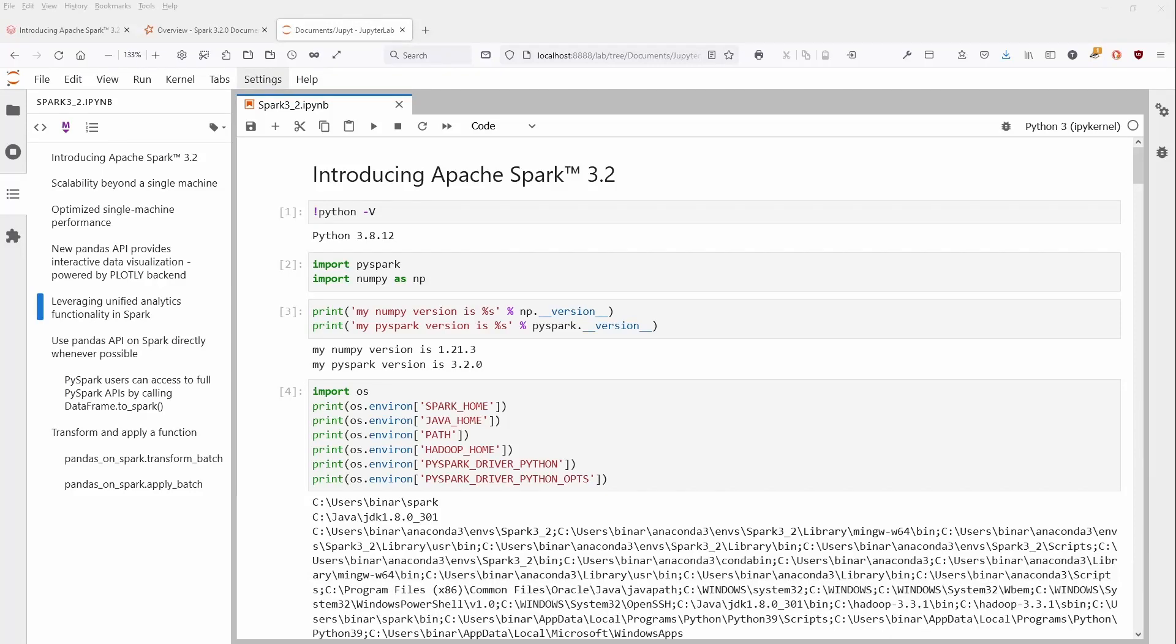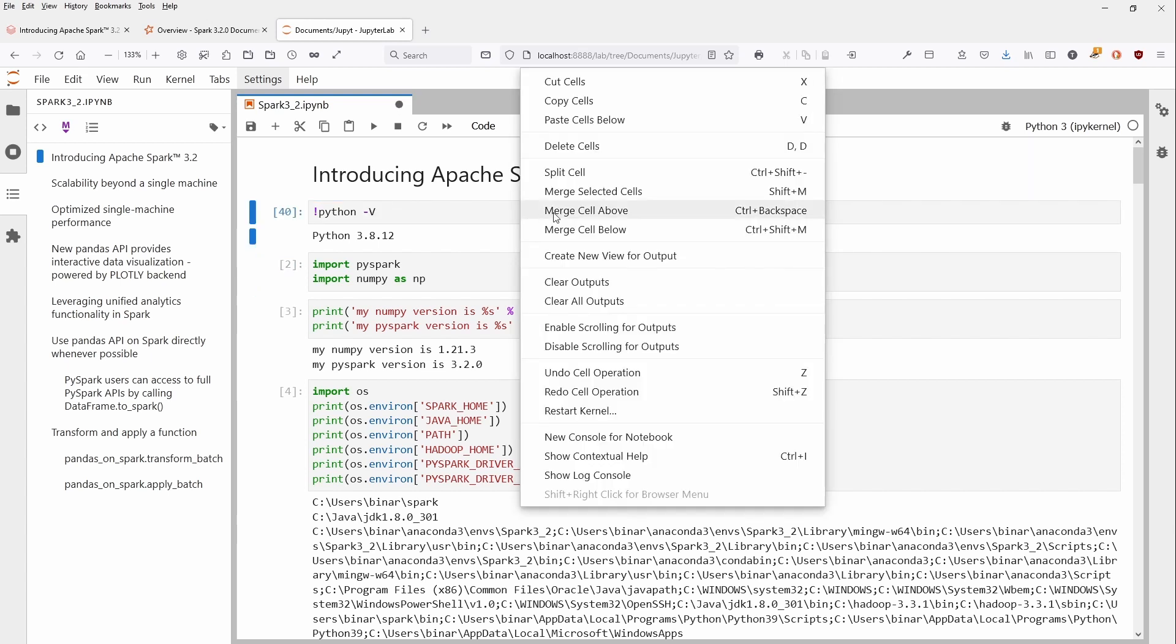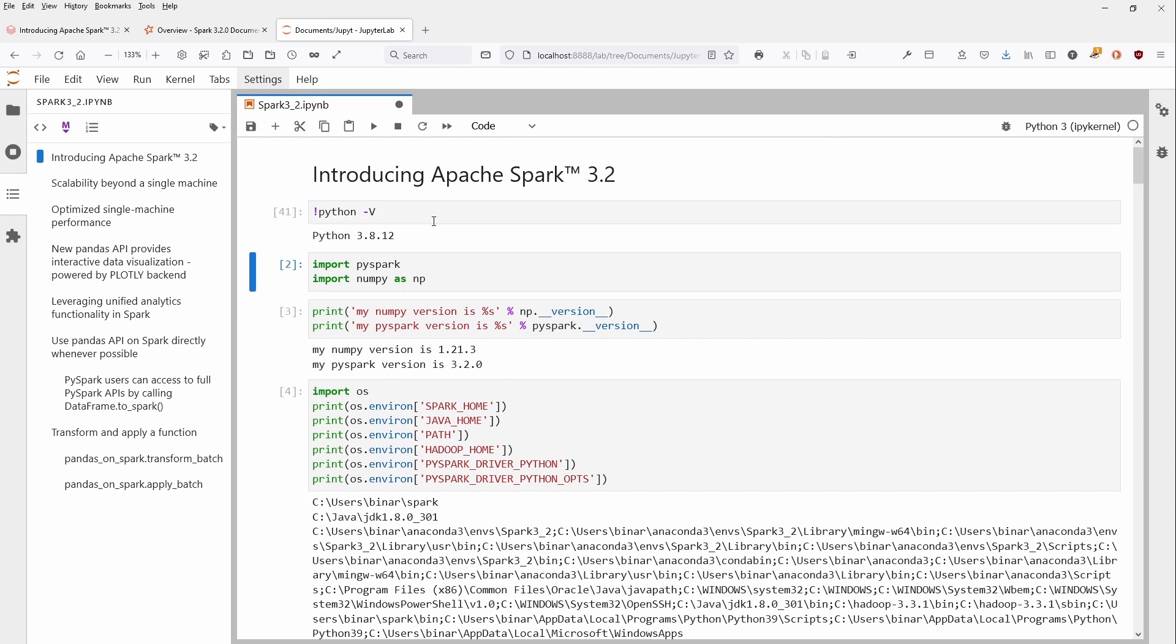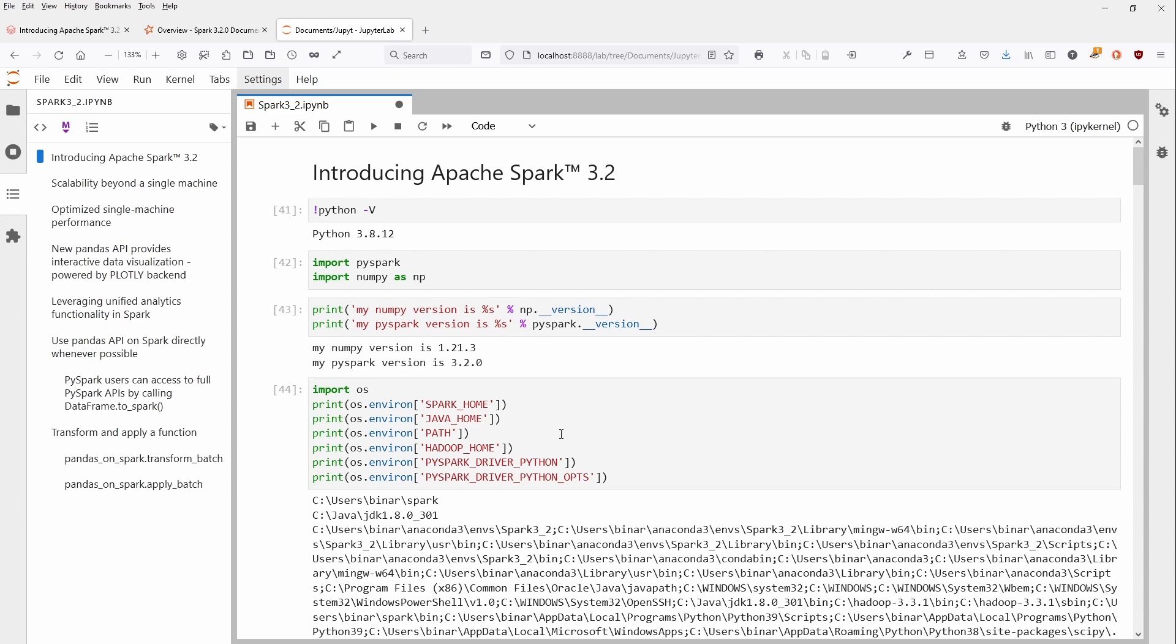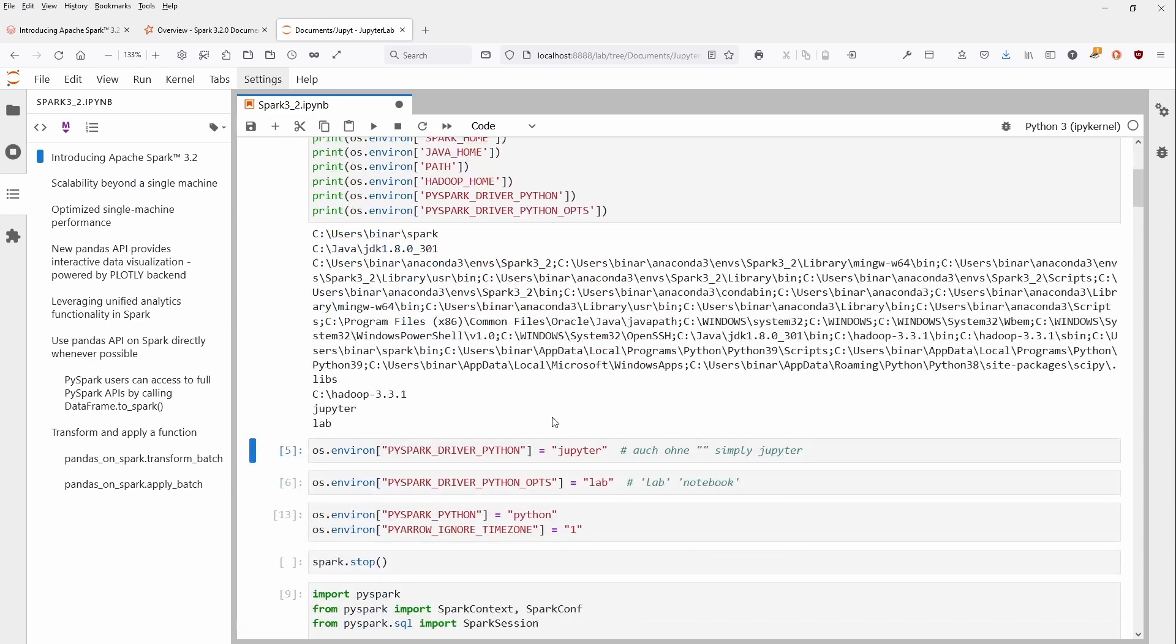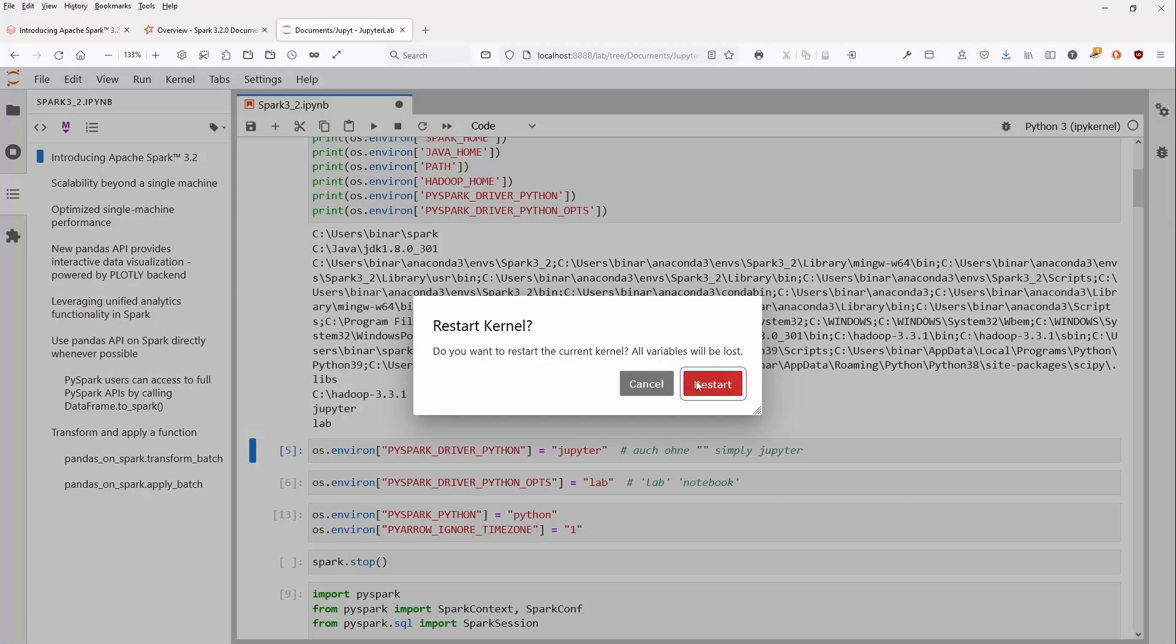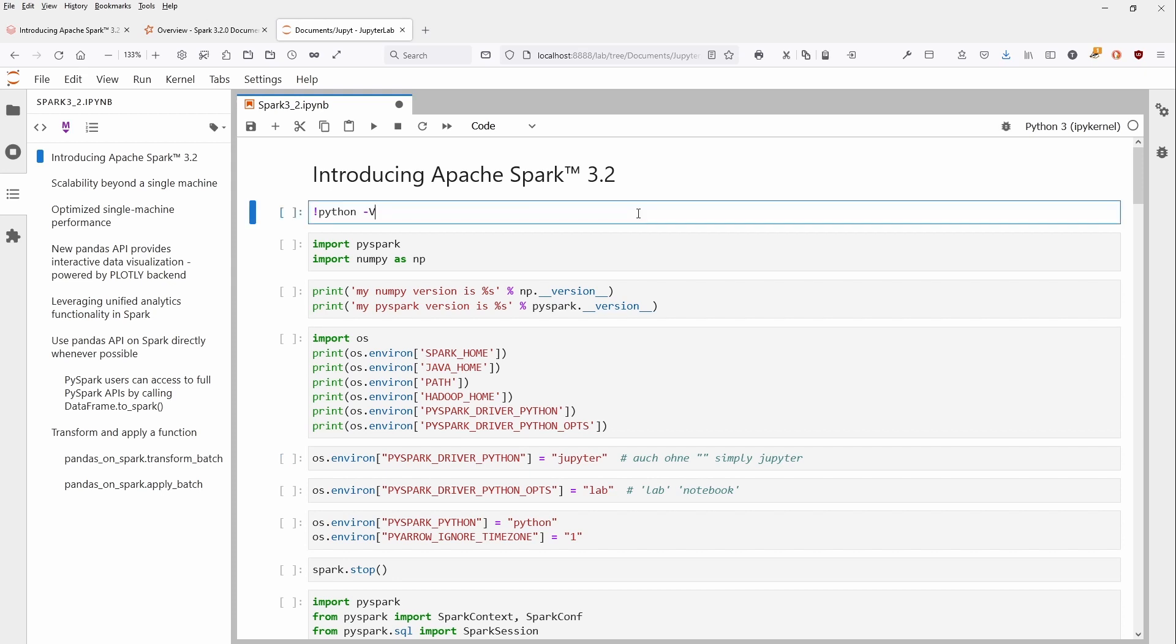Hello internet, I want to show you in a short video the benefits of the new Apache Spark 3.2. I'm operating in a Jupyter Lab with Python 3.8.12 installed on a local notebook. I import PySpark—my PySpark version is 3.2. I set my environmental variables and wait a second, let me just restart the kernel to show you what can happen when you start from the very beginning.